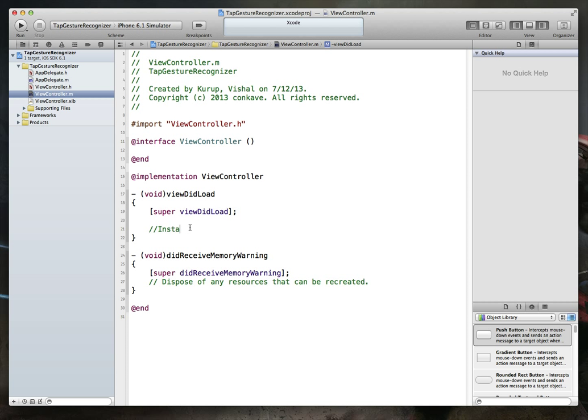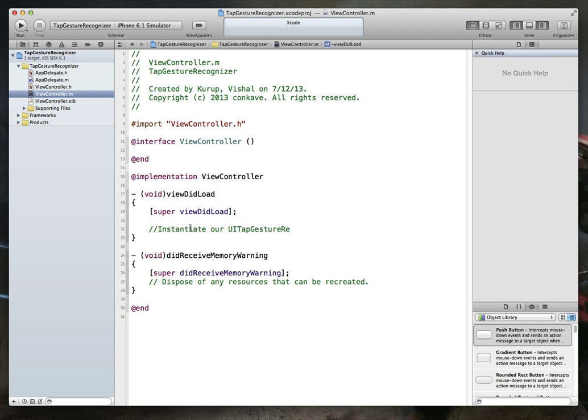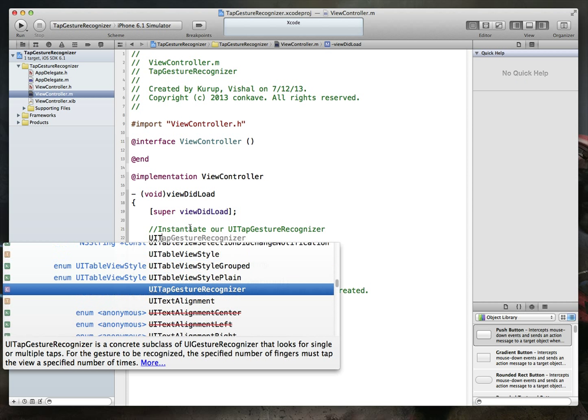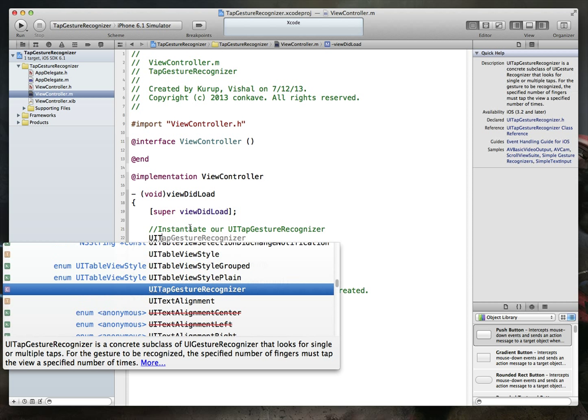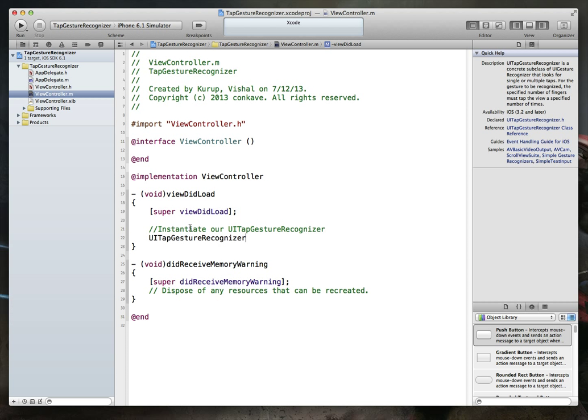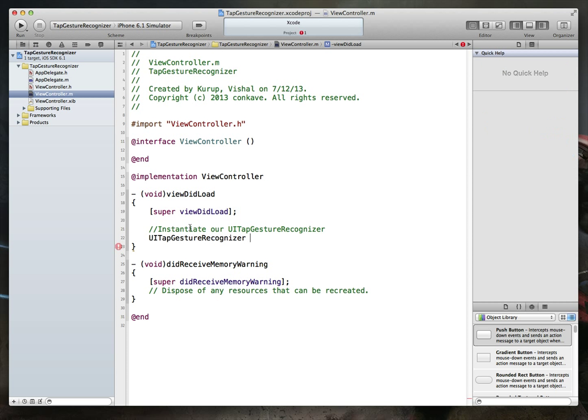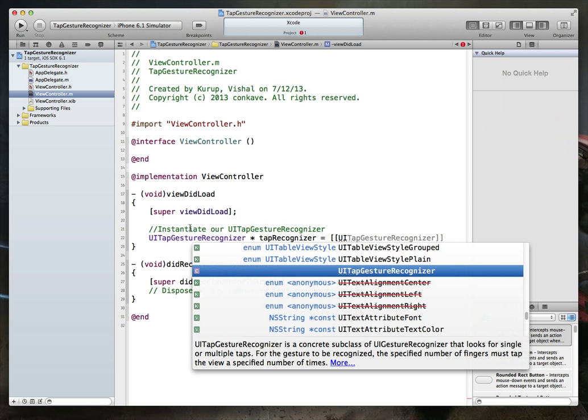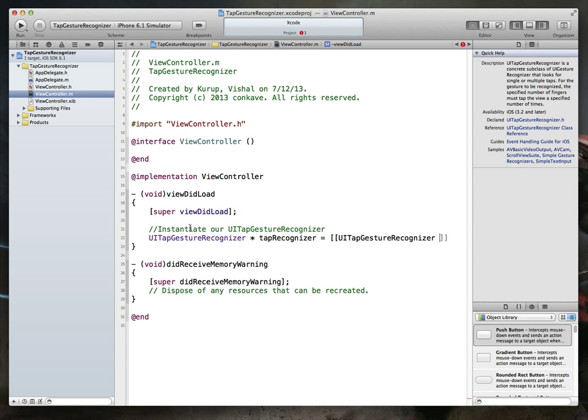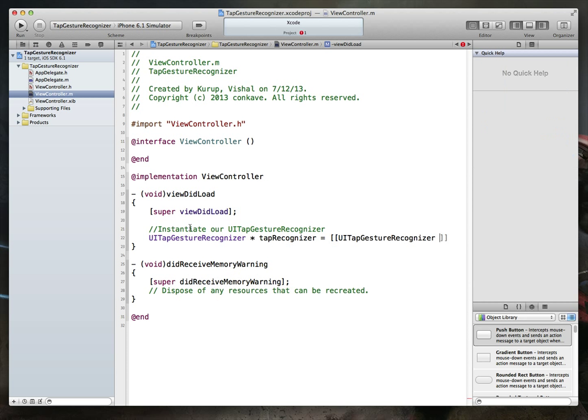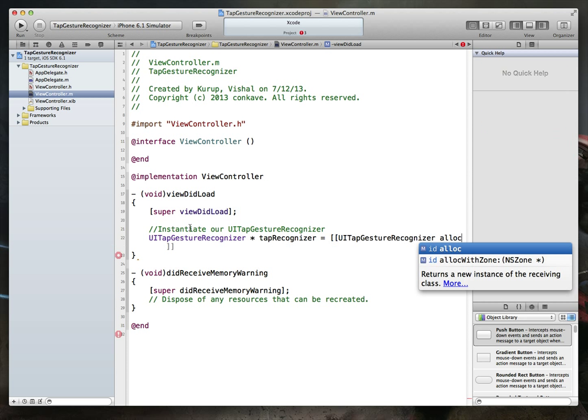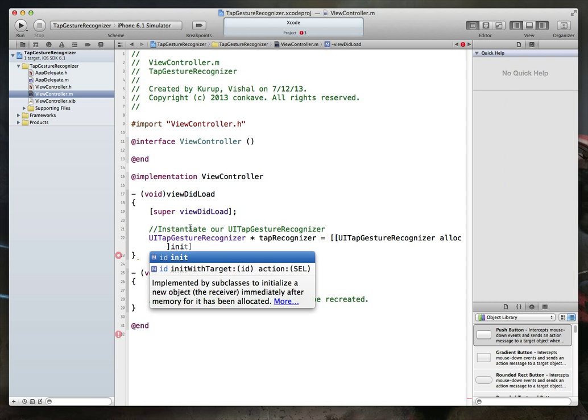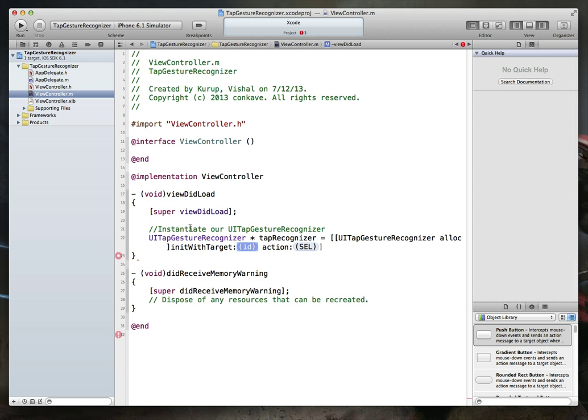All we have to do is instantiate a couple objects. So what we will do here is say first instantiate our UI tap gesture recognizer, and that's done by creating an instance of this particular class, UI tap gesture recognizer, and we're just going to call this maybe tap recognizer. So we say UI tap gesture recognizer, we do an alloc, pretty standard stuff, and when we do an init, it'll be init with target and action.